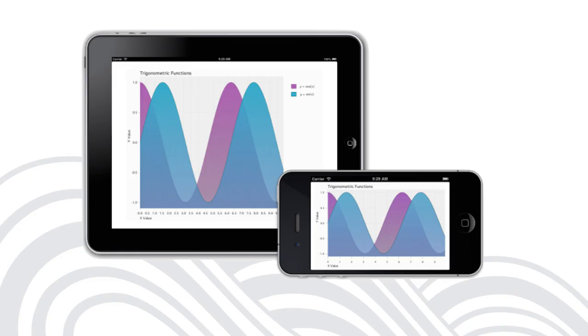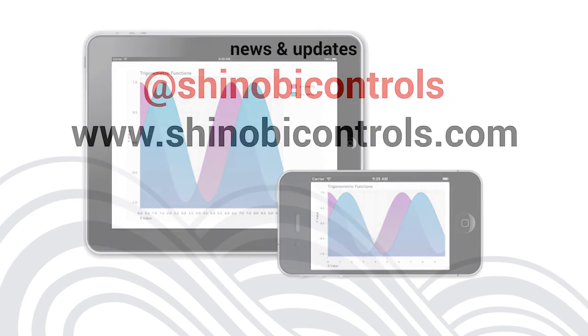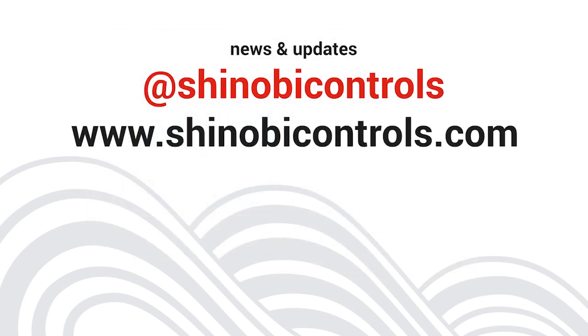If you want more information the place to start is the Shinobi Controls website. The Shinobi Developer section contains tutorials, documentation, our active forum, and access to technical support. We're always really interested in your feedback, so please do hit us up on Twitter at Shinobi Controls. I hope you've enjoyed this video. Until next time, bye bye.